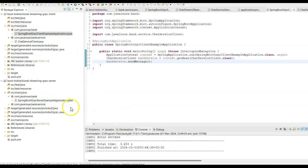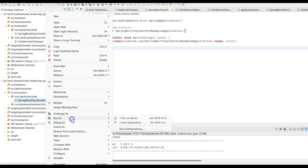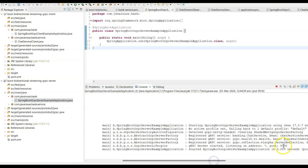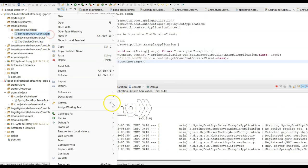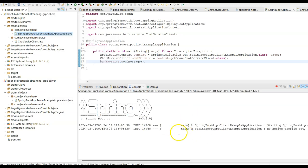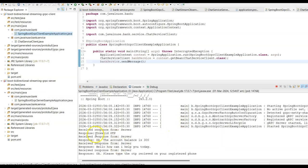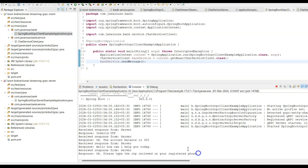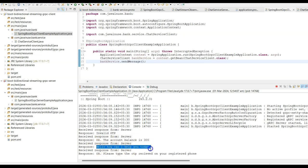Let us now test the client. First, start the gRPC server — it has started on port 8090. Now start the client application. The client prints the messages received from the server. The sender is 'server' and the messages received from the server are displayed. The bi-directional streaming gRPC server and client are working correctly.